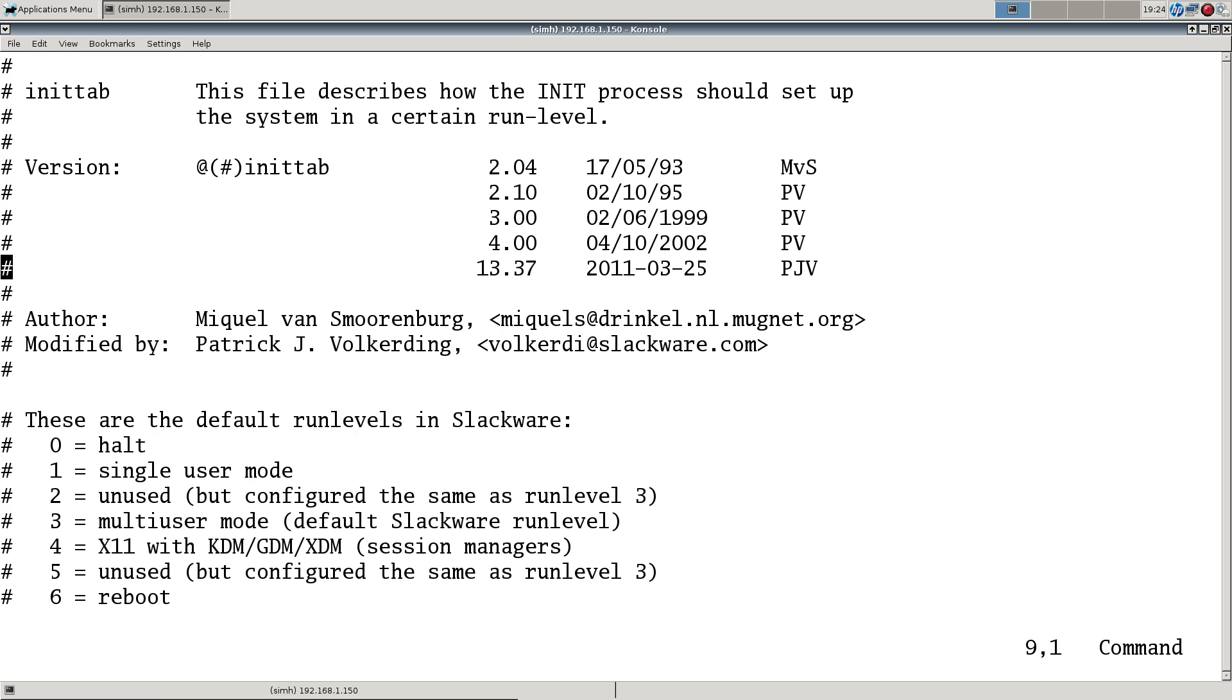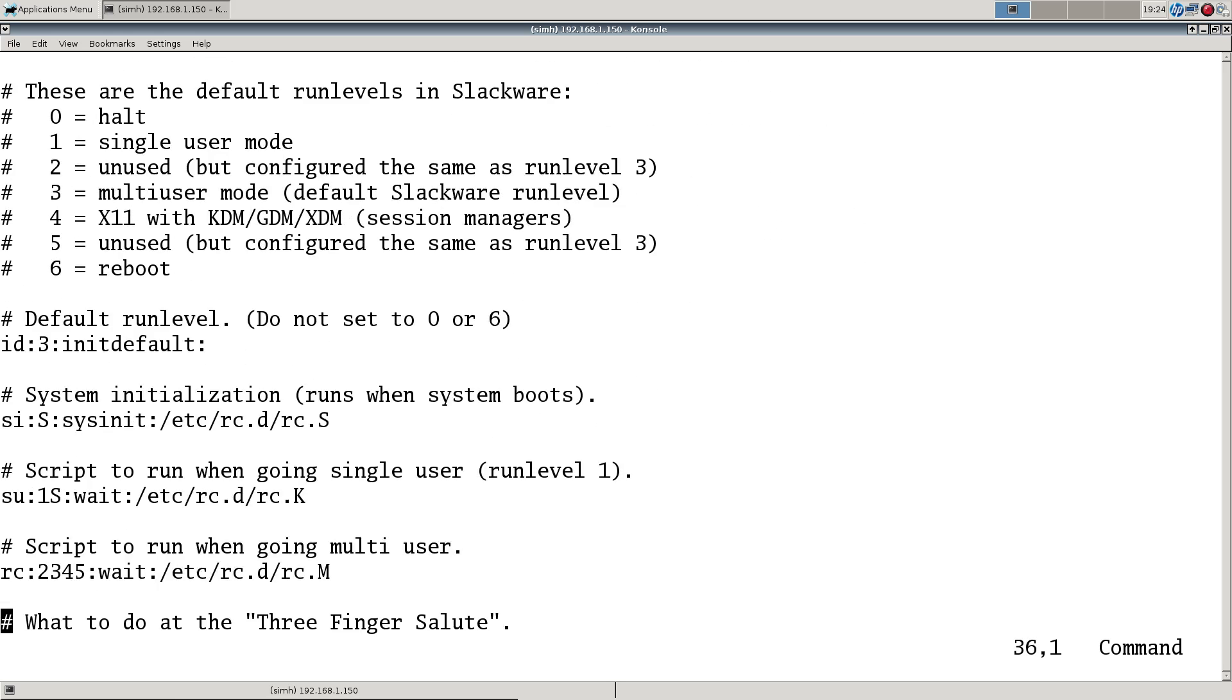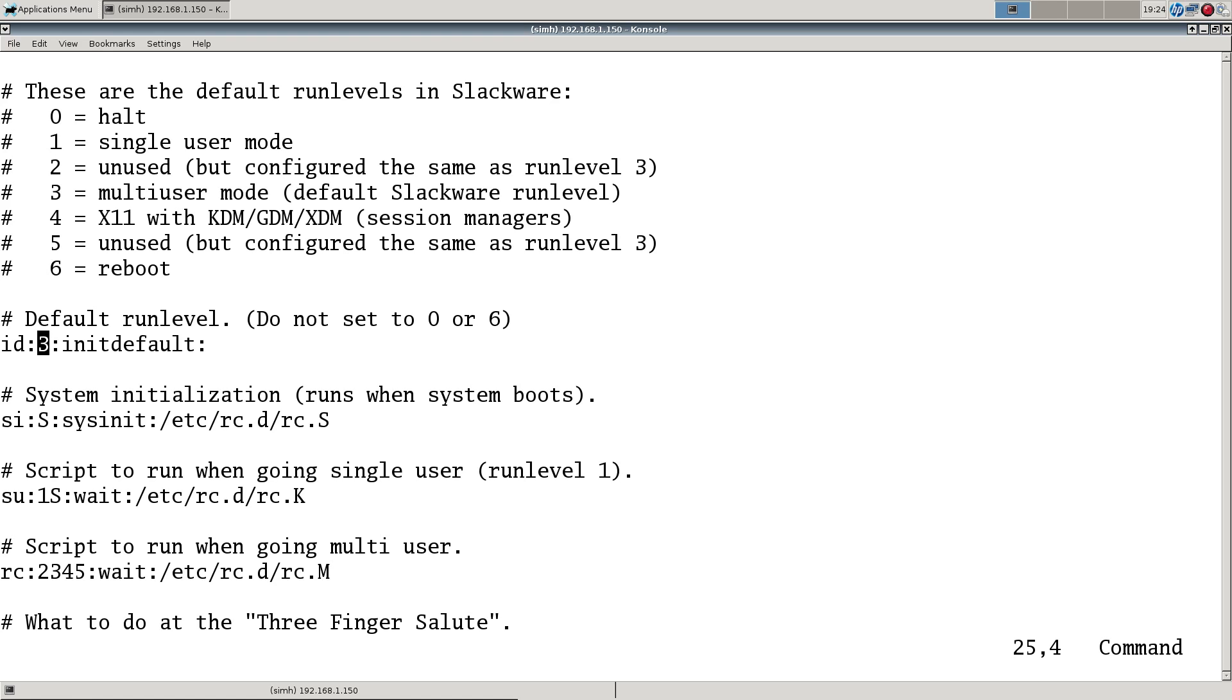It starts with the inittab. Inittab is the configuration for init, which is the root process for everything. This is typically one of the things you may want to edit as a Slackware user to change the default run level to four if you want graphical login. I'm old school - I think after you log in you can type startX if you want, and it eliminates some problems like fail-safe sessions if you botch your X init.